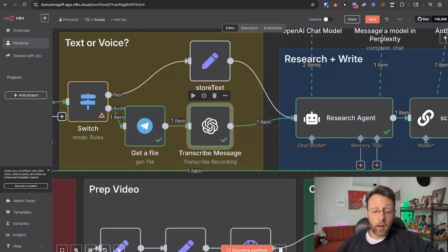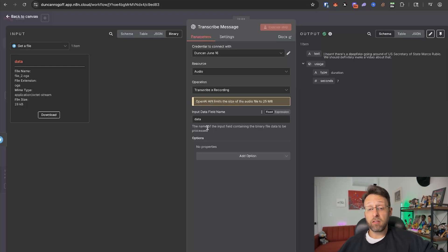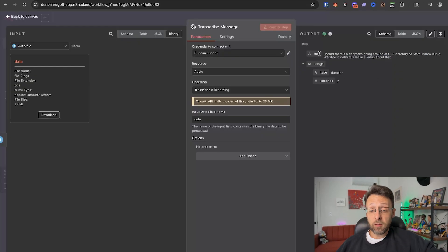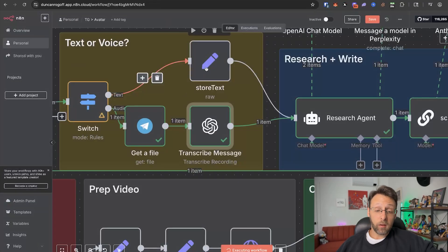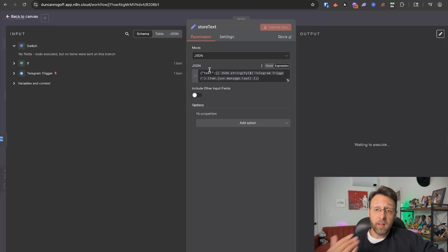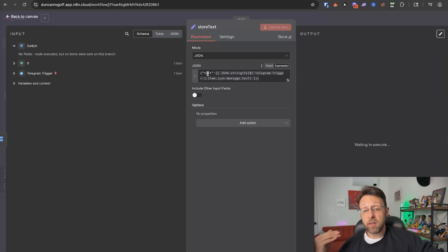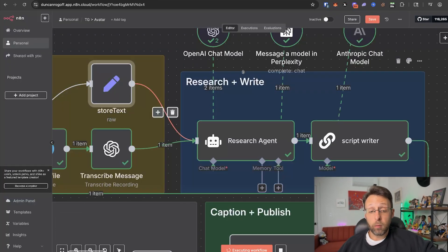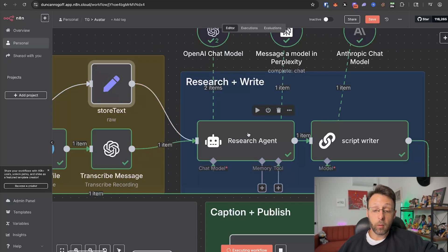We're passing the audio file to ChatGPT to transcribe it so we can extract the audio and get text. You can see it transcribed: 'I heard there's a deepfake going around of US Secretary of State Marco Rubio, we should definitely make a video about that.' One thing to note is that the name of this field is called 'text'. We also created a set node to grab the text from Telegram if we typed instead of sending a voice note — we just want to make sure that field is also named 'text', so it doesn't matter whether we're typing or sending audio, the research agent will be able to pick it up either way.